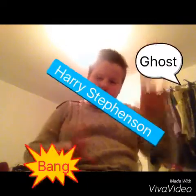The one I'm using right now is the one I use for the intro at the beginning, where there's the bang and the ghost and my name going across — like 'Harry Stevenson, ghost bang.' So I use that and it is called Viva Video.